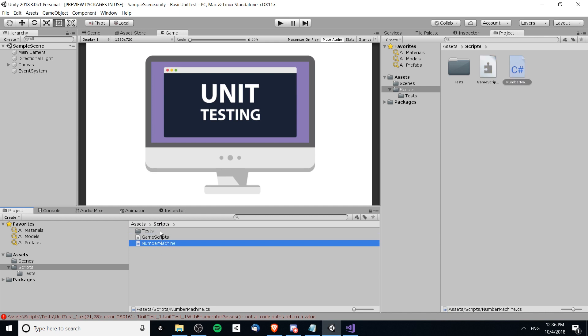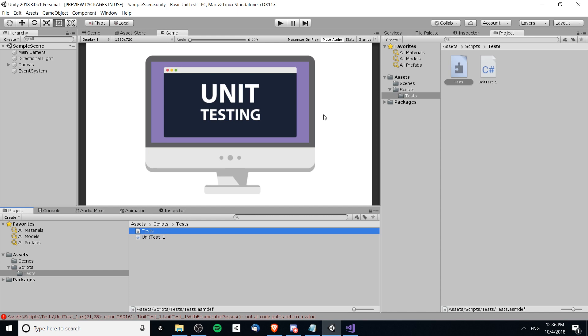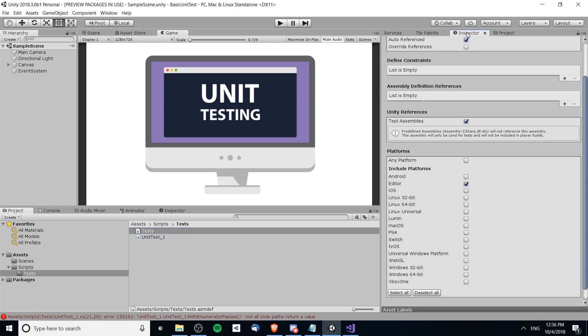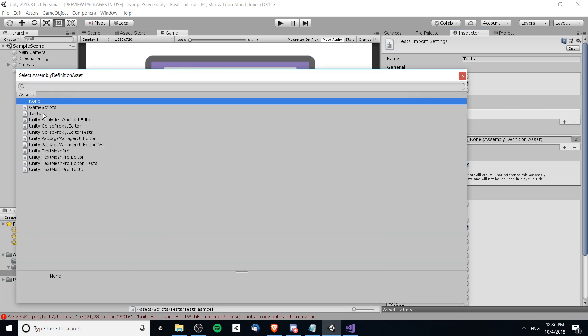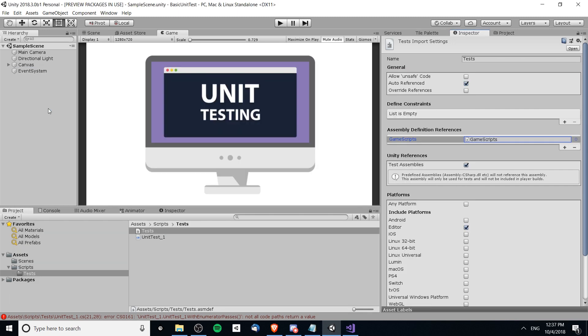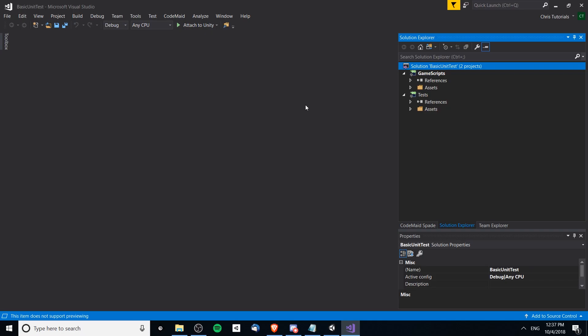Now what we need to do is add game scripts as a dependency for tests. Over here in the inspector we want to add an assembly definition reference and that is going to be referencing game scripts. By doing this we can use any classes that are included in the game scripts build inside of our unit tests. That's really important there, make sure you do that.